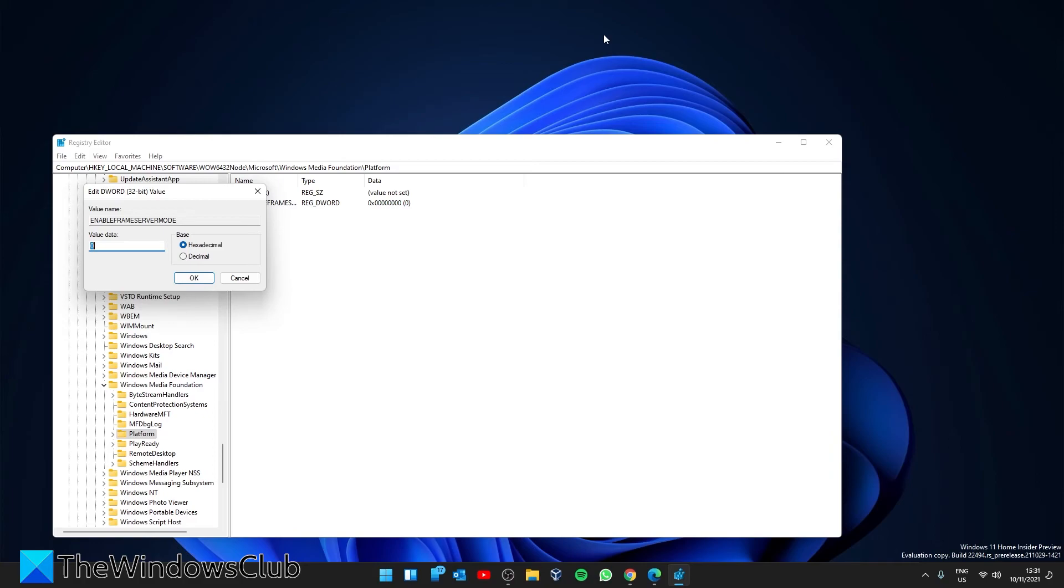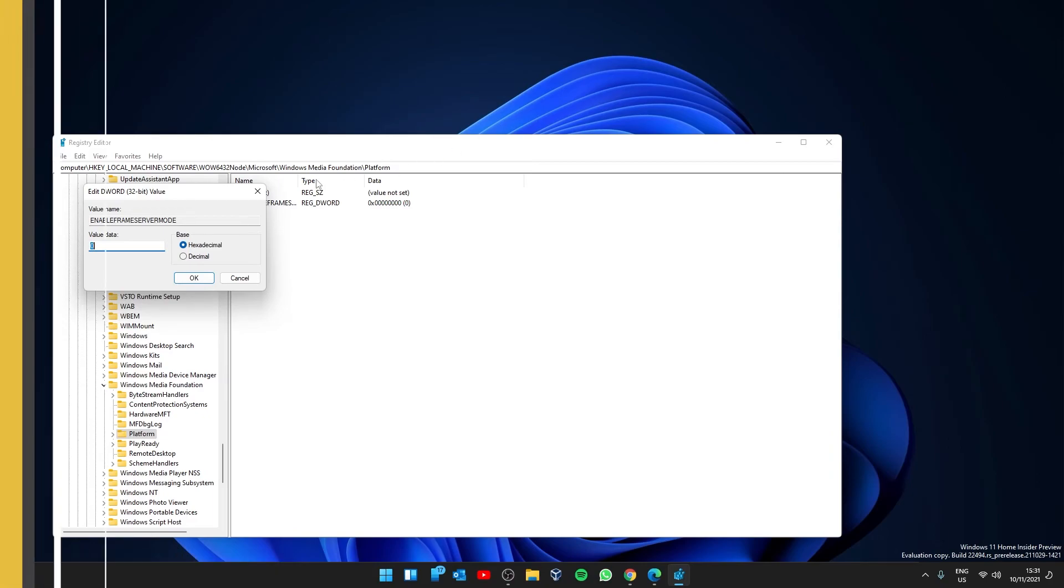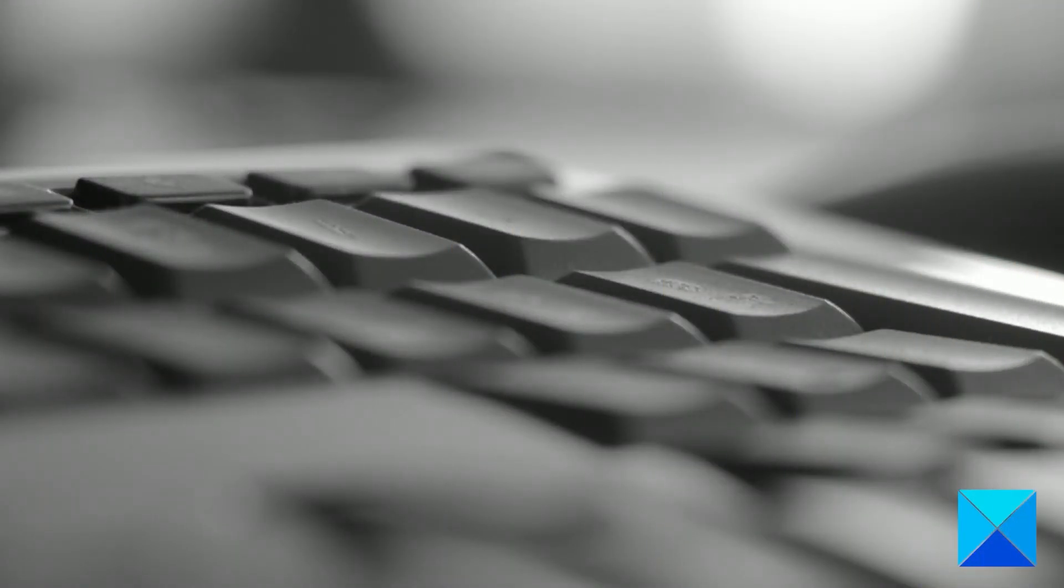Restart your system and see if the problem is resolved.